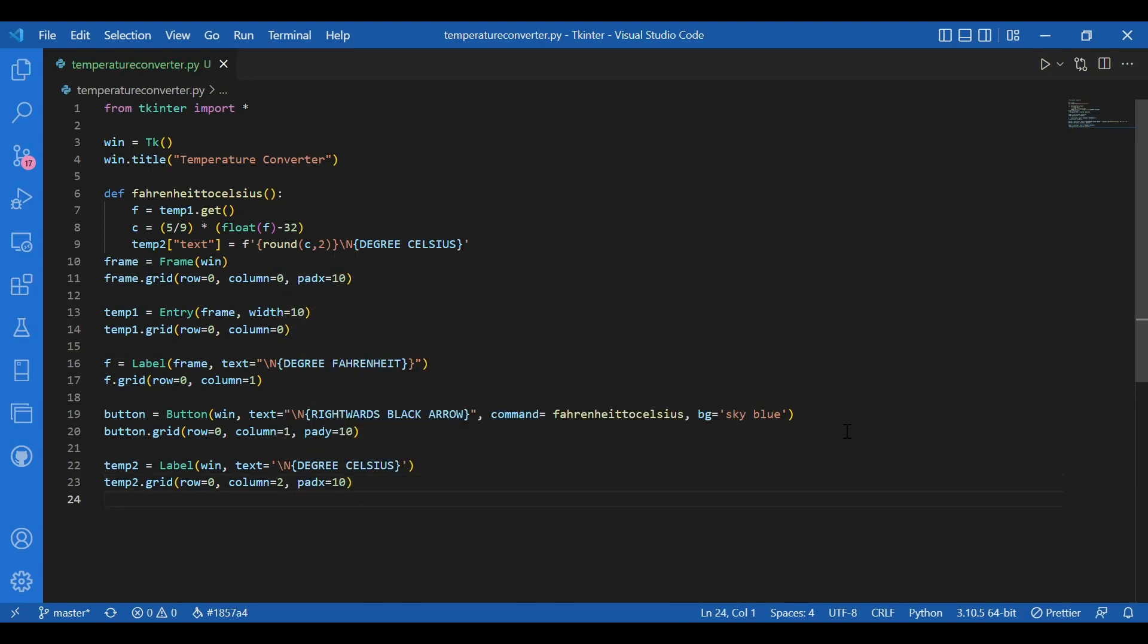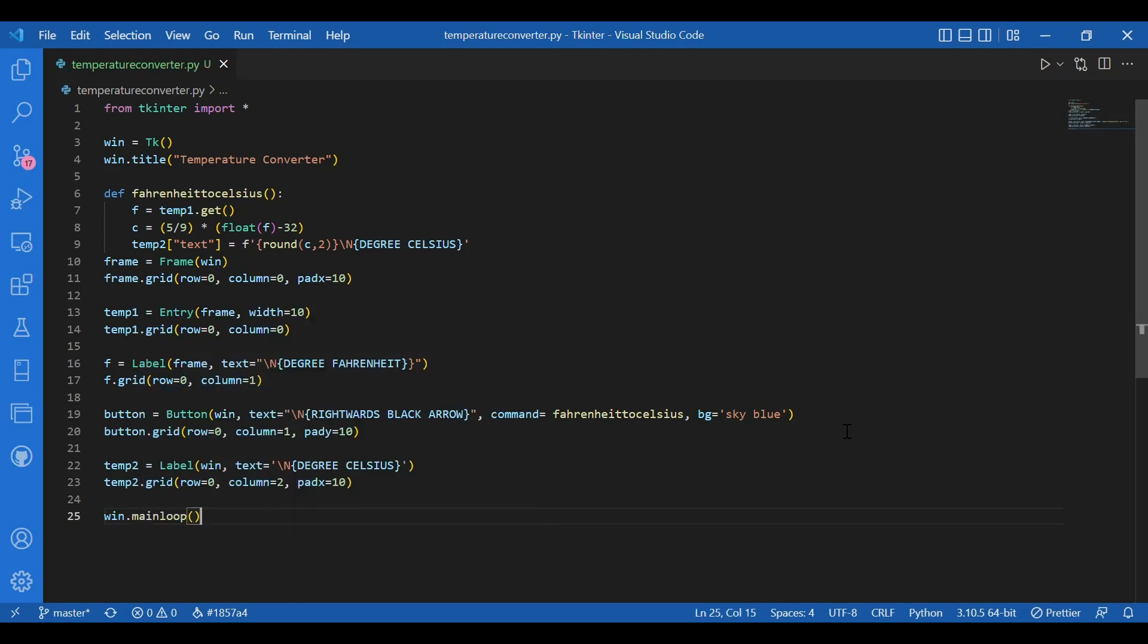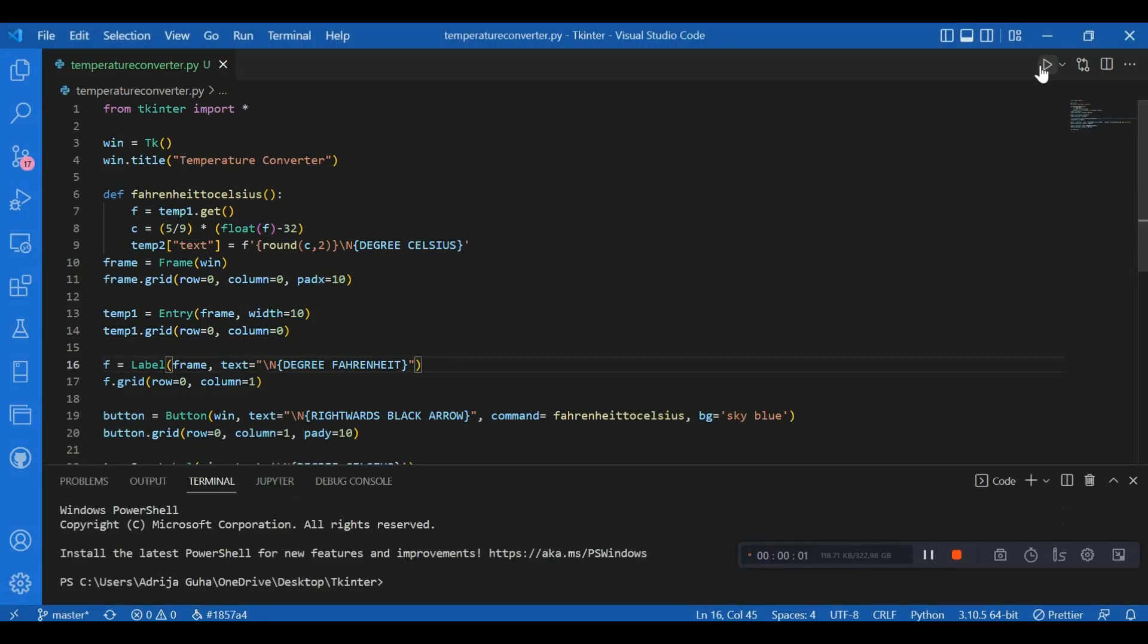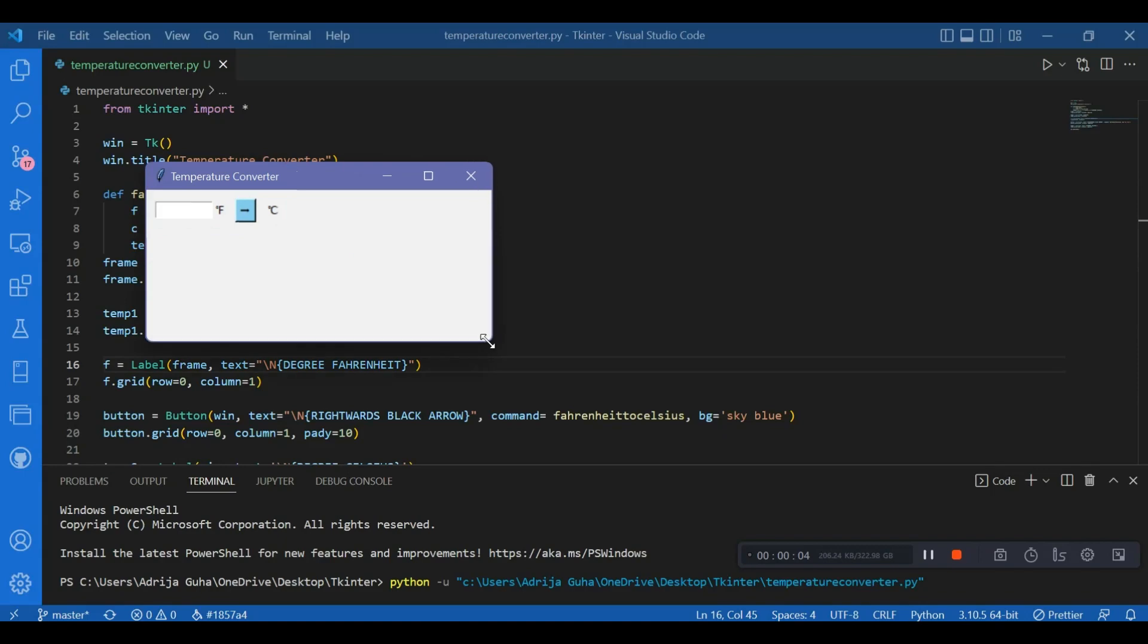So I'm done with the app. I'll call in the main loop. I'll write win dot main loop and run this. So I have my screen again. This temperature converter. And let's try 400 degrees Fahrenheit because we know it's 37.78 degrees Celsius. So I'll just write 100 and nothing else. And I'll simply click on this button. So I have 37.78 degrees Celsius. So this temperature converter is working fine.